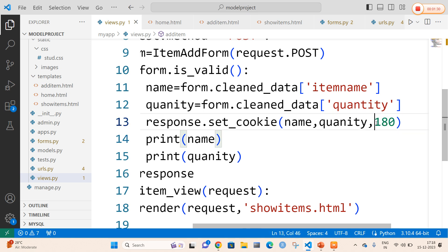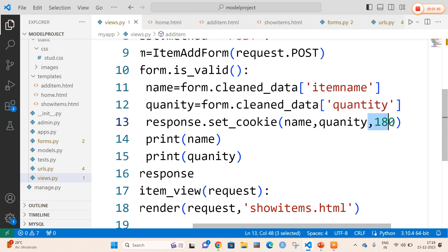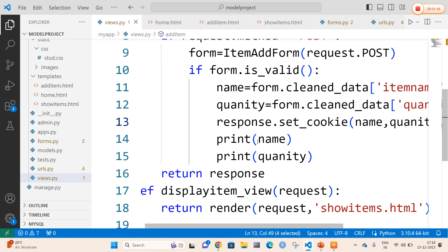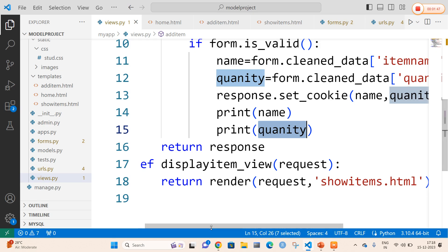The max_age option is a parameter that makes a cookie permanent. If at all we skip this parameter, then it will make it a temporary cookie only. I am going to print the name and as well as print the quantity. And finally I am going to return the response.